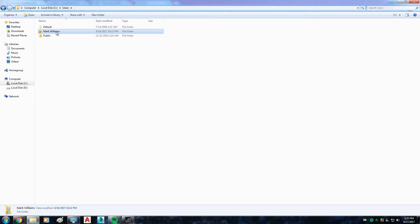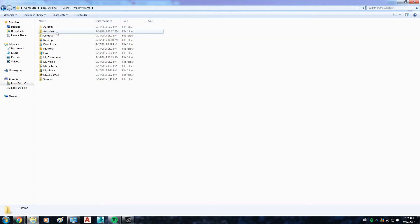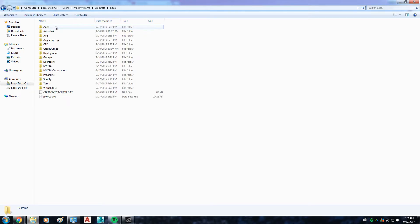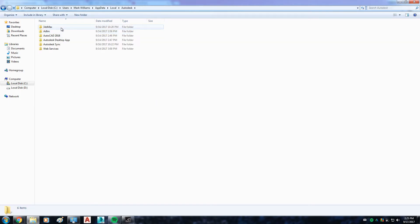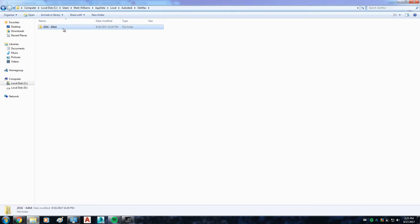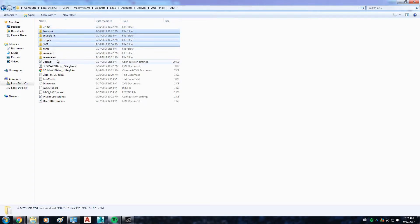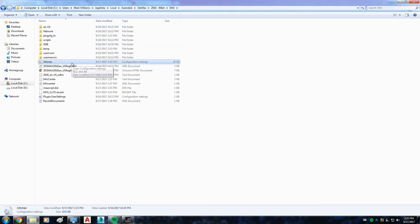This is the one. You have to go to Users, look for your folder with your name or the name of your PC, then go to App Data, then Local, then Autodesk, then 3D Studio Max. In this case I have the 2016 64-bit version. Click on it, and this is the file you're looking for.